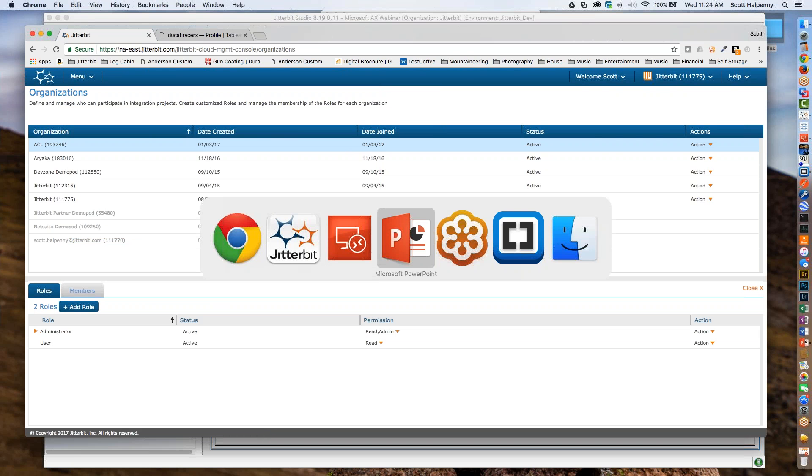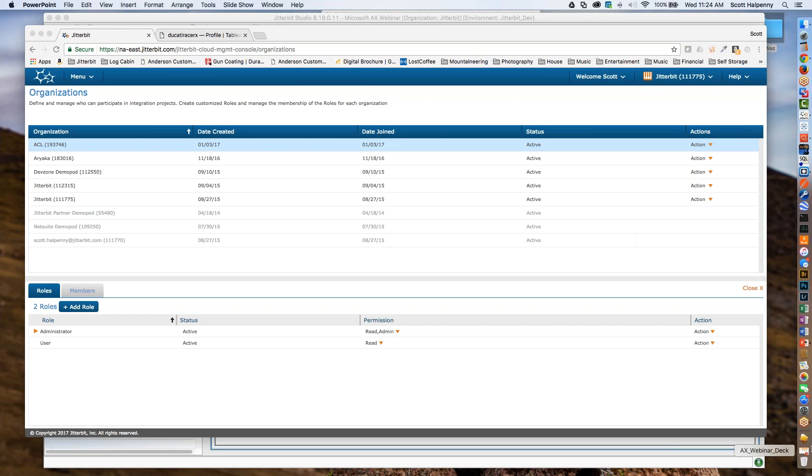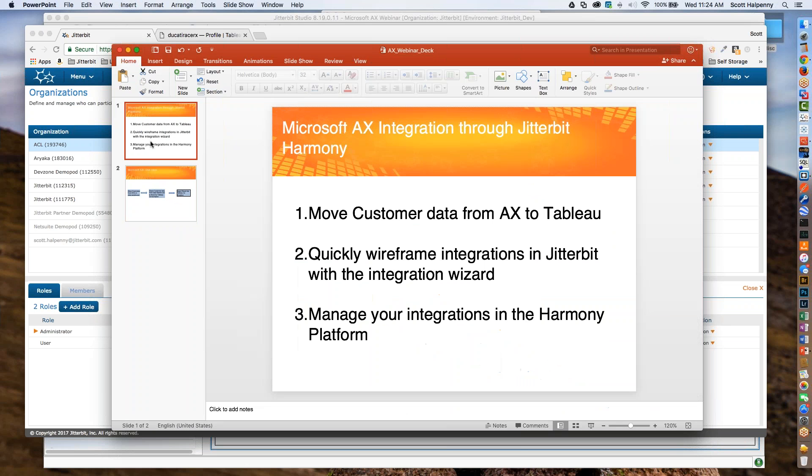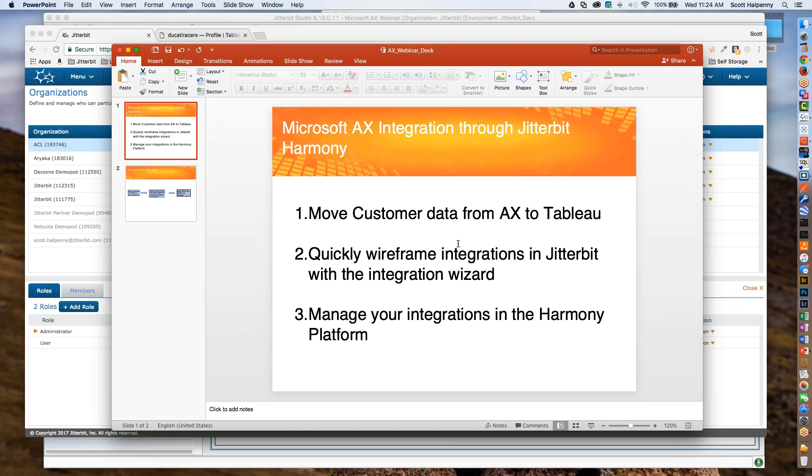That's pretty much the platform. If we go back to what I showed for the slide, basically we moved customer data from AX all the way through the process to Tableau and took a look at that on Tableau. We wire-framed or looked at integrations built inside the Studio from scratch—you could see within a matter of minutes I was able to build that, wire-frame that up, and then I could start building my data type conversions and anything else I need in my mappings. Then we took a look at the Harmony platform, which is our administrative console to manage your processes overall. That's all I have to show, and I'll hand it back to you, Lee. Thanks. All right, thanks Scott, great presentation.